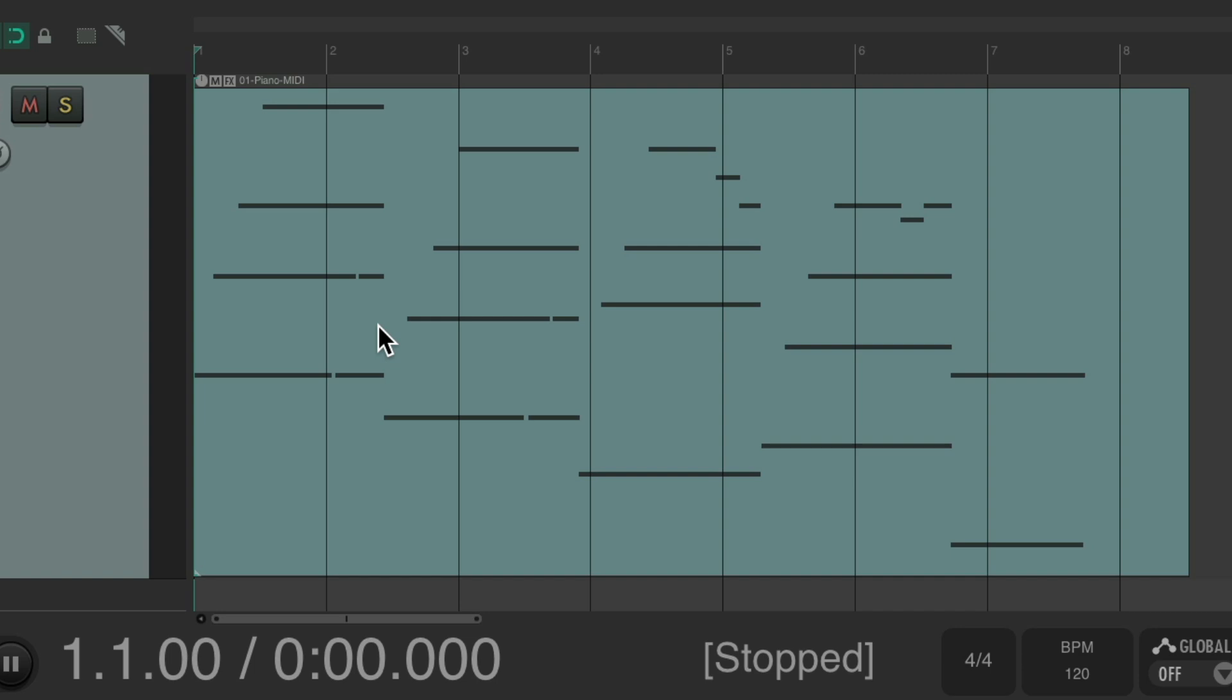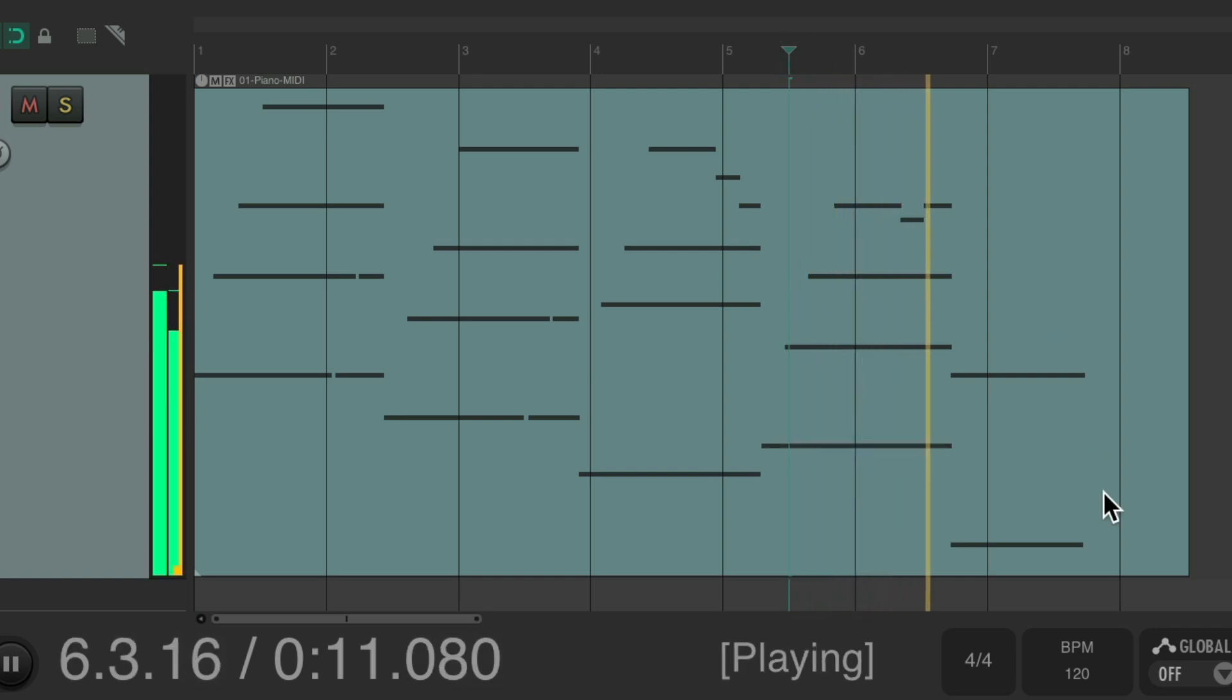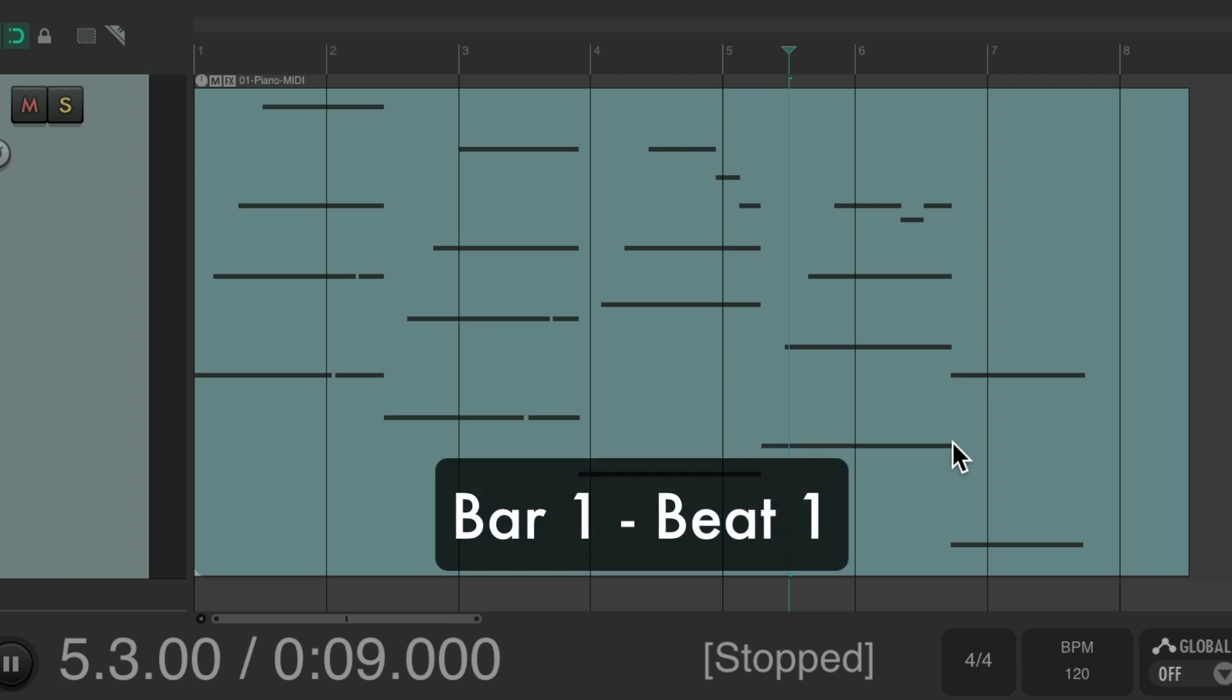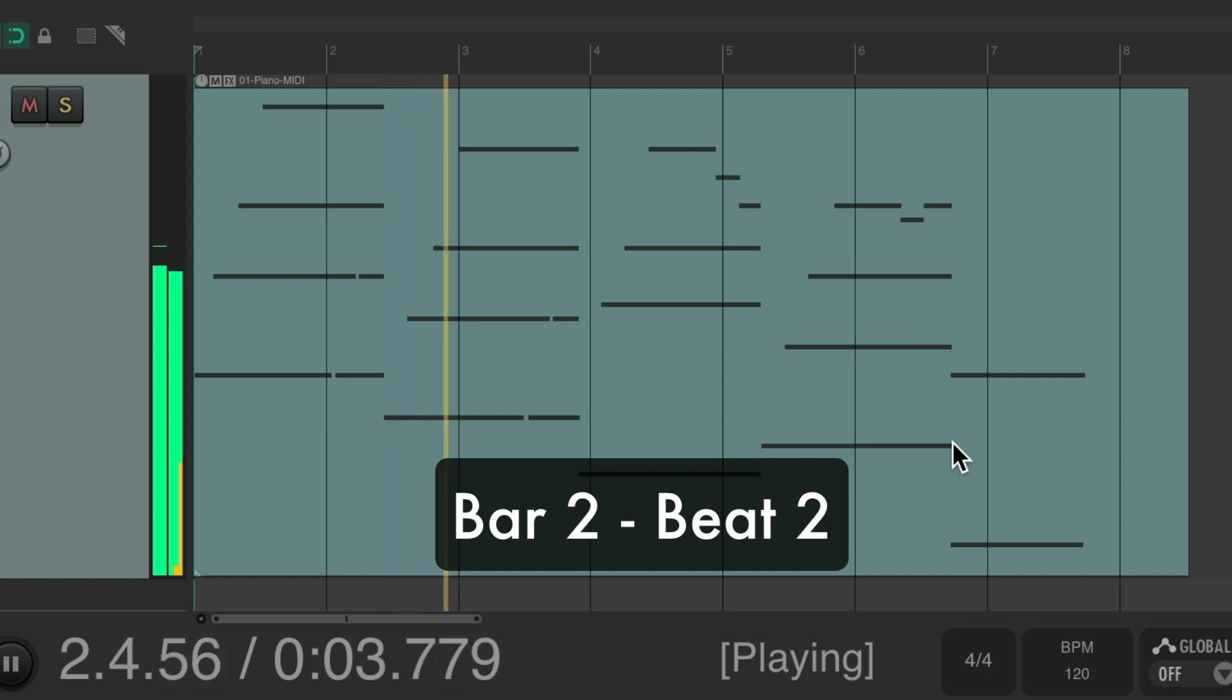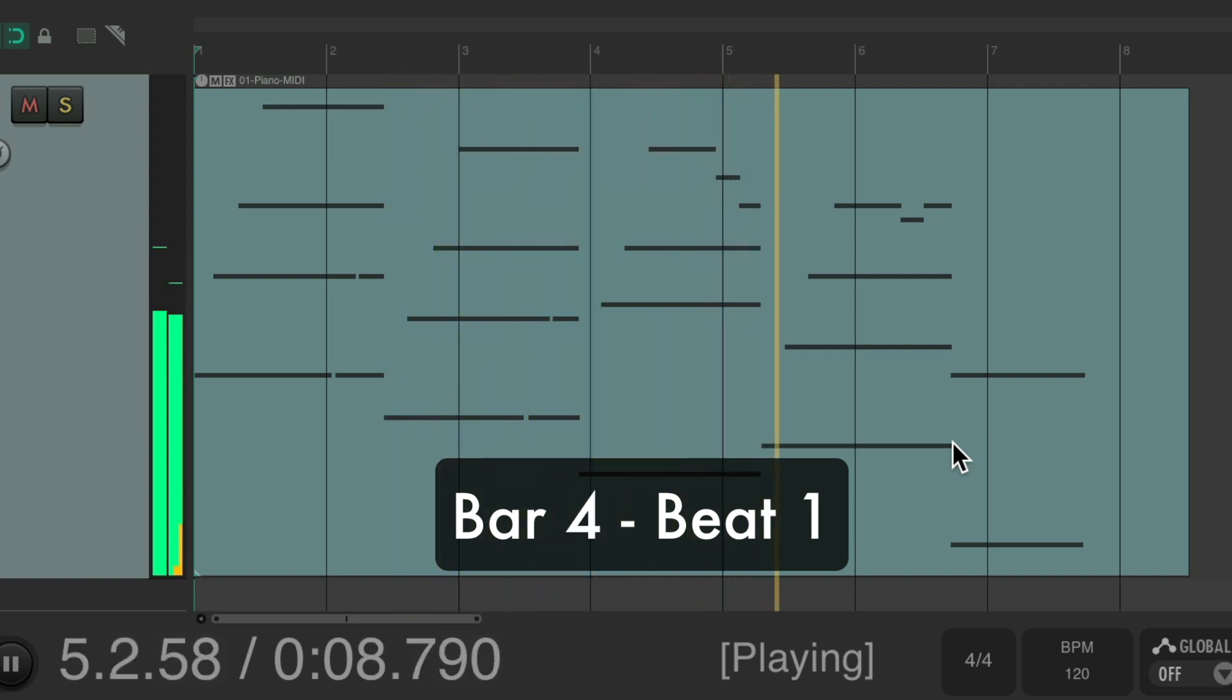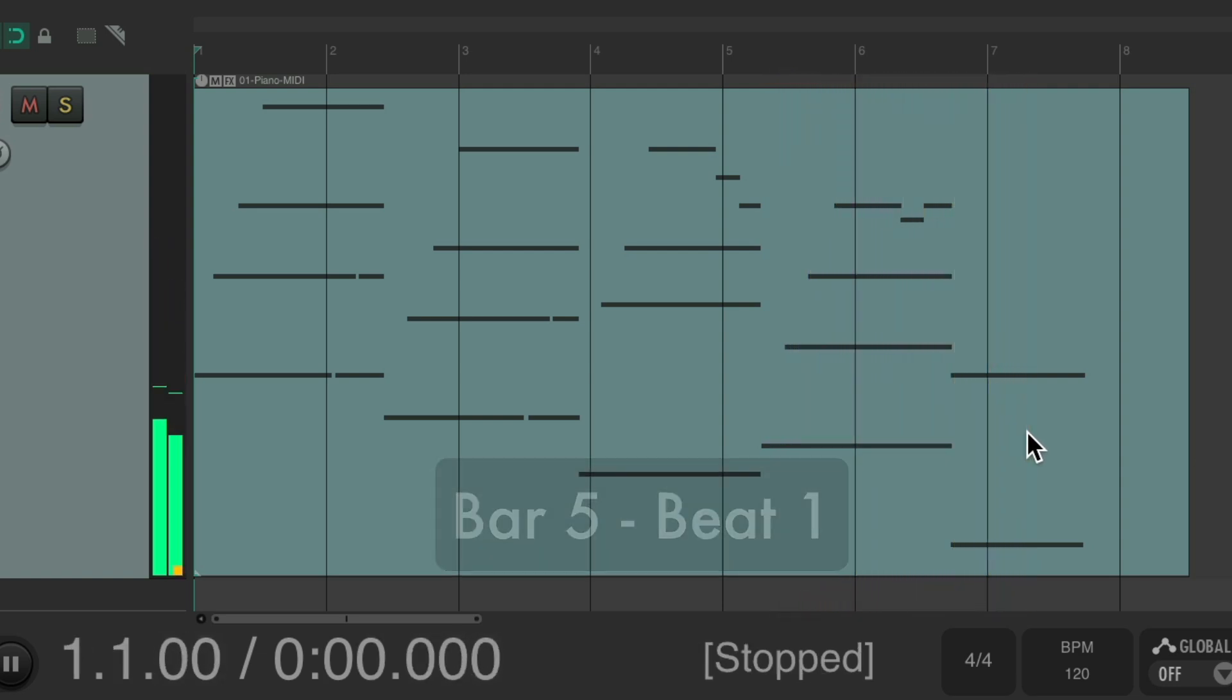Now we should see how many bars we played. We should count it in our head to see what bar we stopped at. As you noticed over here I played a turnaround which is the start of the next section. So we need to know what bar this is.